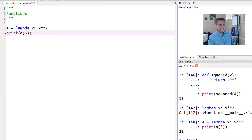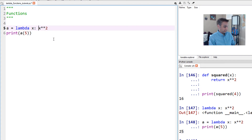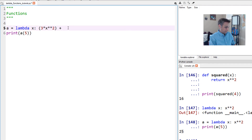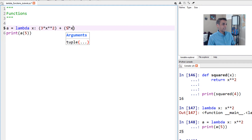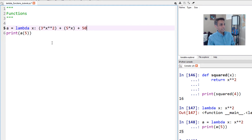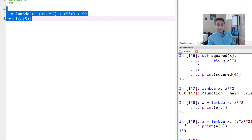You can do any expression you want — for example, 3x squared plus 5x plus 50, like a quadratic ax² + bx + c. So if we call a(5), let's run it — the result is 150. You can verify the math offline. This is how easy it is to define a lambda function.